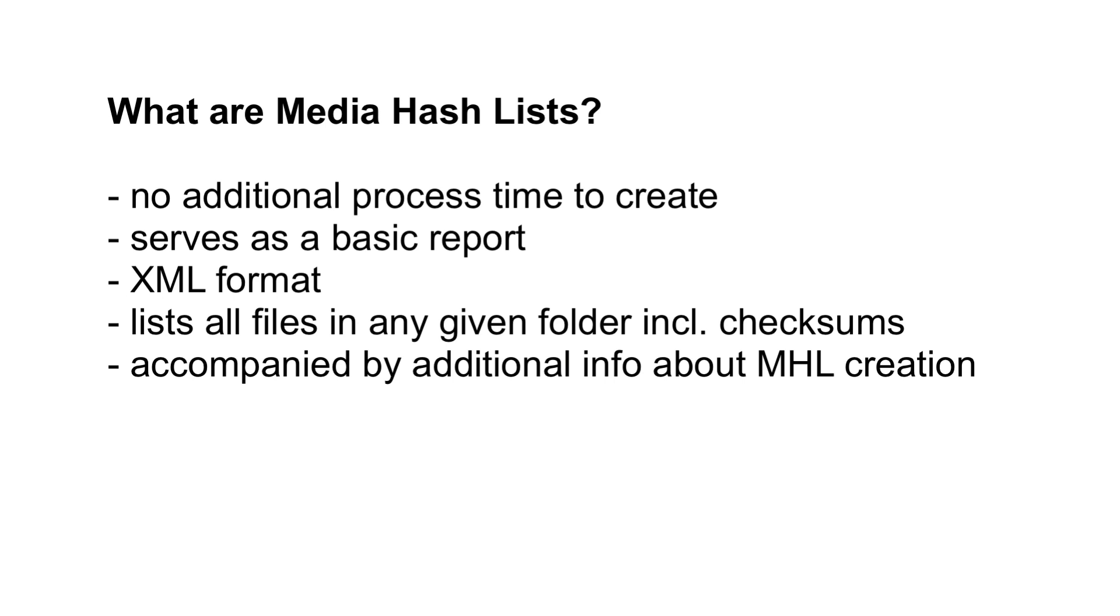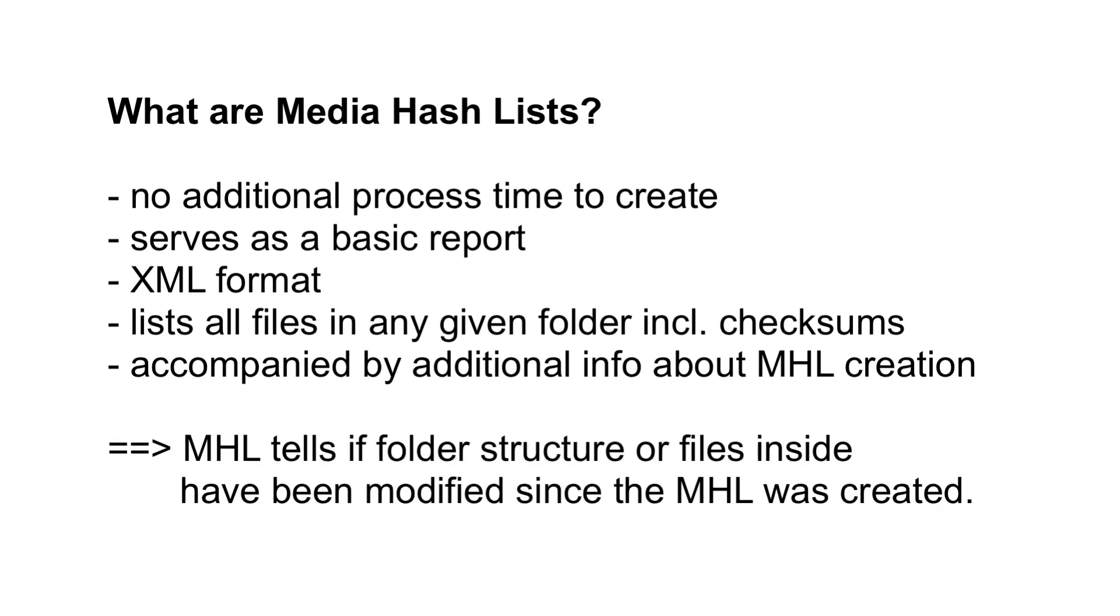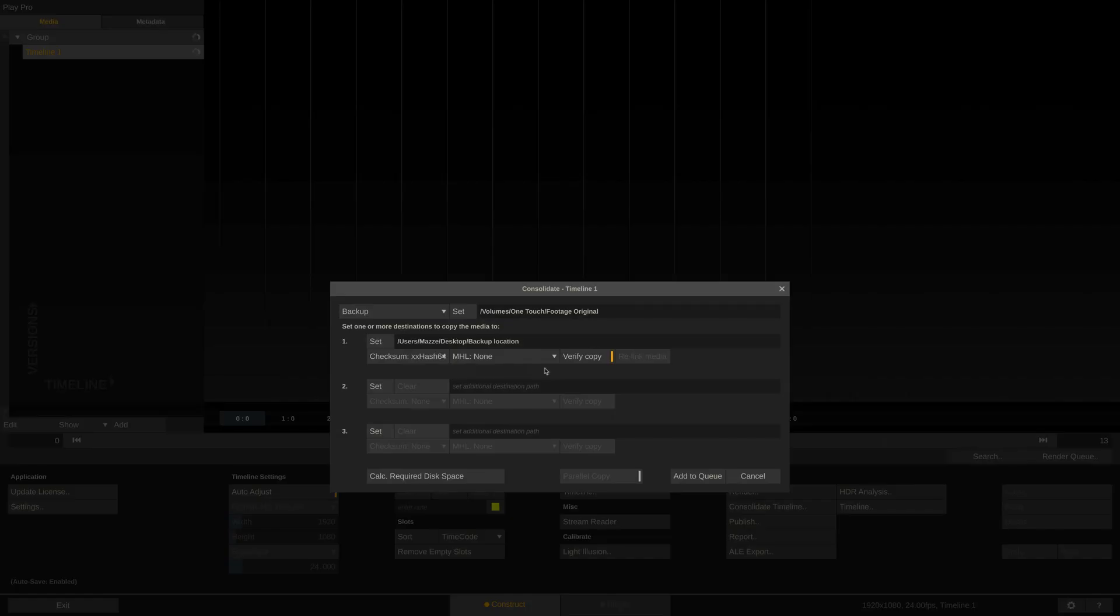Technically speaking, the MHL file comprehends all the information necessary to tell if the folder structure or any of the contained files were modified since the MHL file was created. You can select between two versions of the MHL. The initial version 1 and the ASC adapted and certified version 2 MHL.